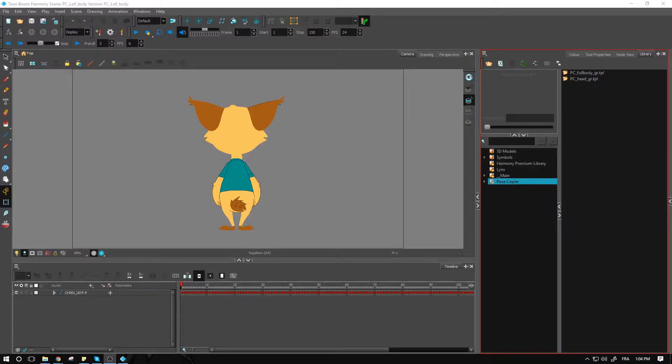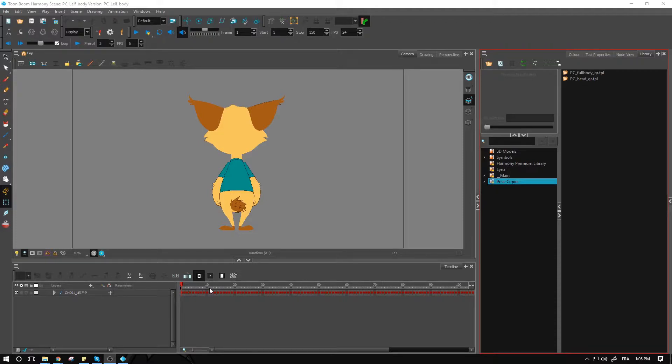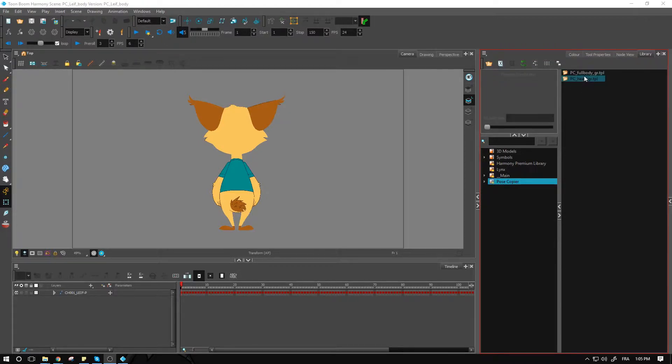Alright, welcome back everyone. In this video we're looking at a different setup for the pose copier. Previously we looked at the head and how to set it up using the rotation, tilt, and lip sync. This one right here, let me show you what I did. I won't go into as much detail now that we know the main principle behind the setup.